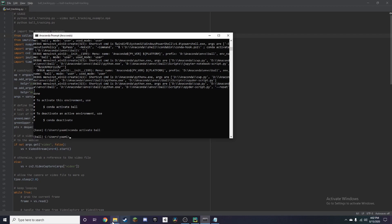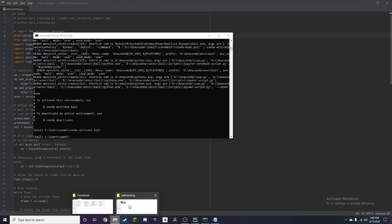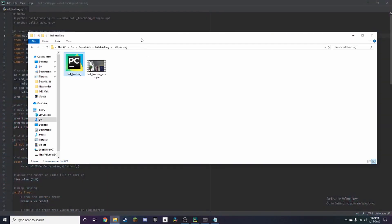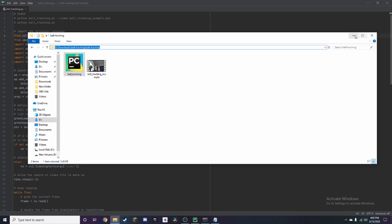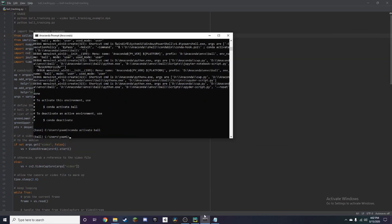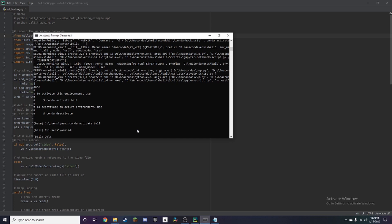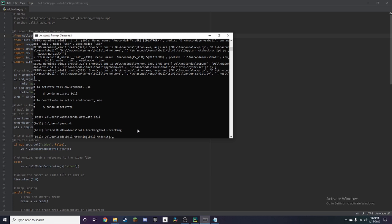So now we need to change our directories to the folder over here so we're just going to copy this. And since it's in D folder for me or D drive for me I'm going to type D and then colon and press enter, and then I want to type in CD and paste this and now we're in the folder.